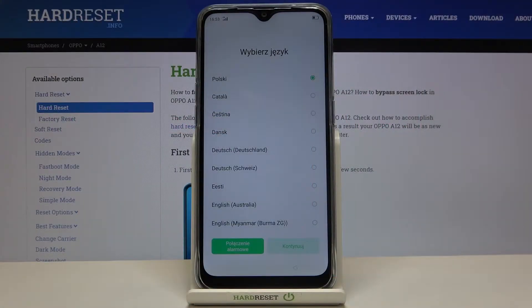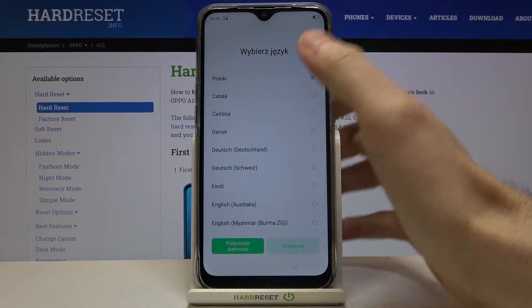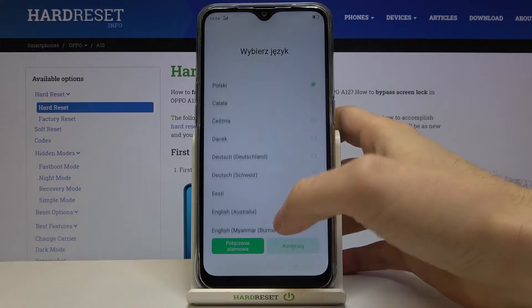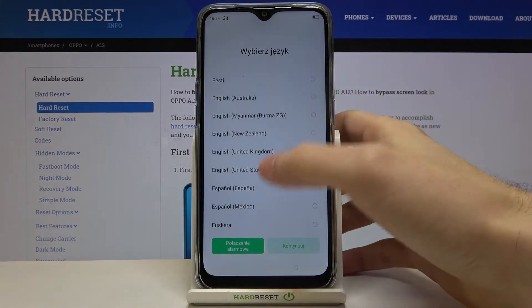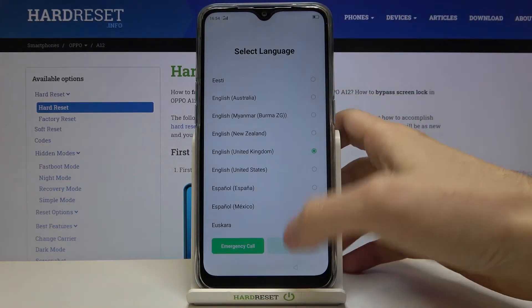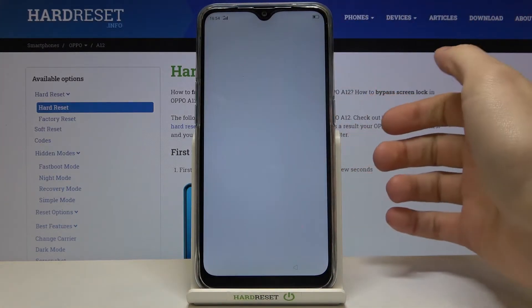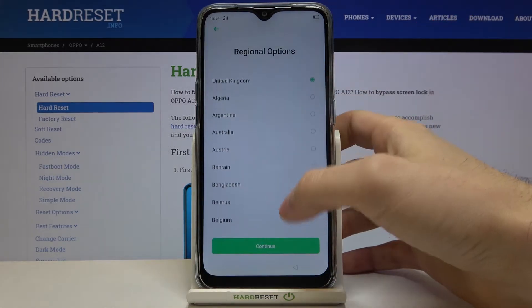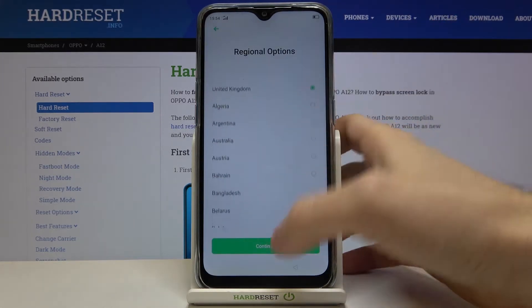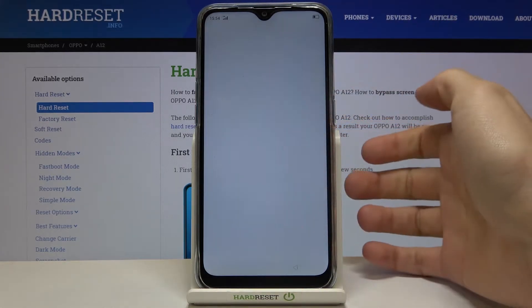Here I have the Oppo A12 and today I'm going to show you how to set up this device. First, you have to select your preferred language — for example, English — and then tap Next. Next, you have to select your region and then tap Continue.